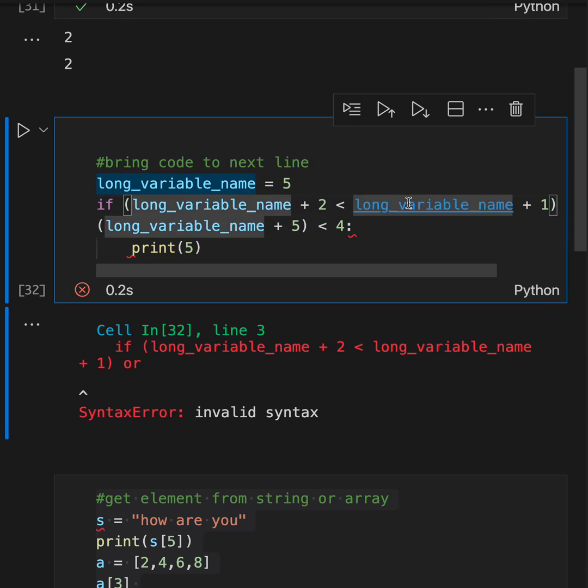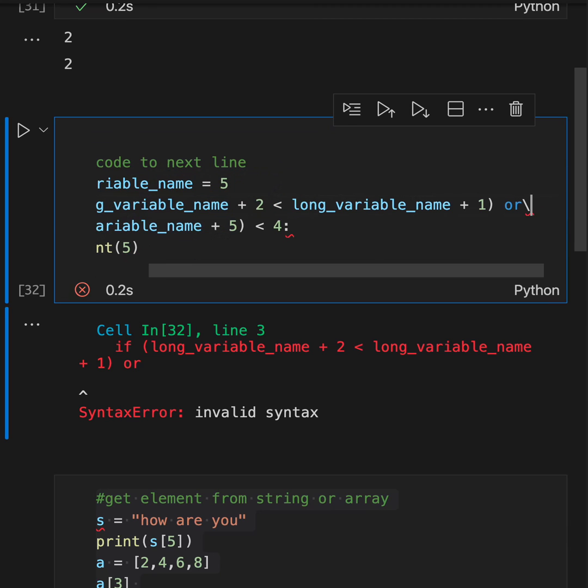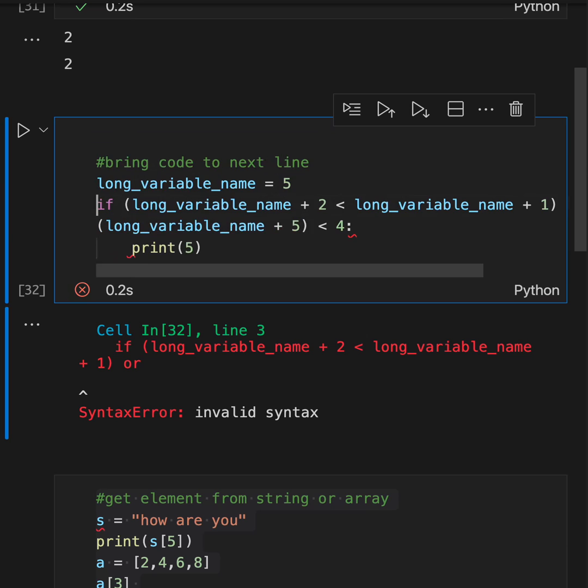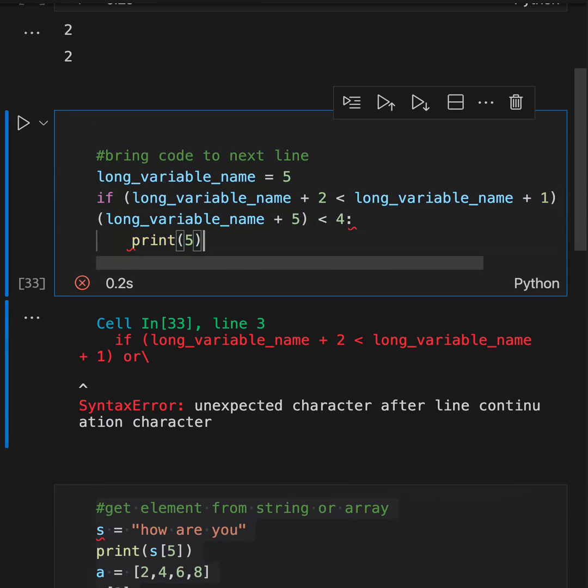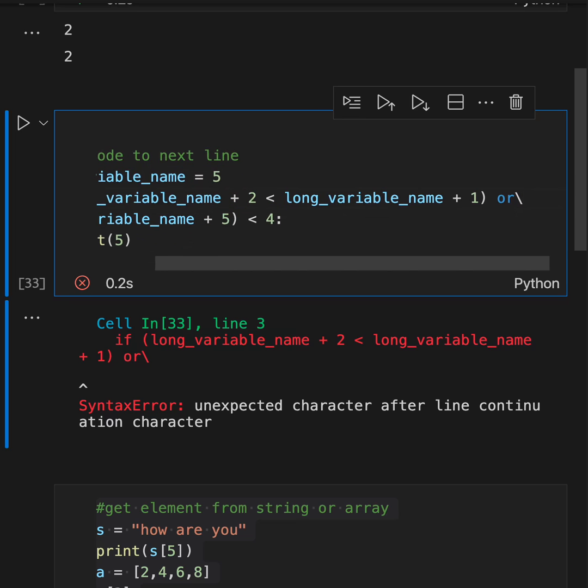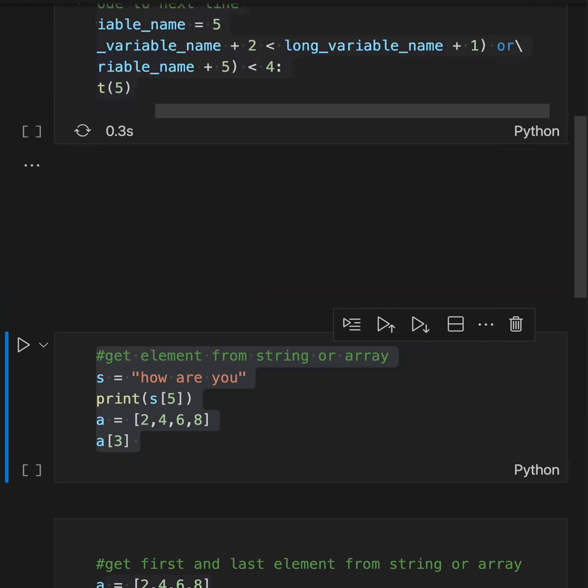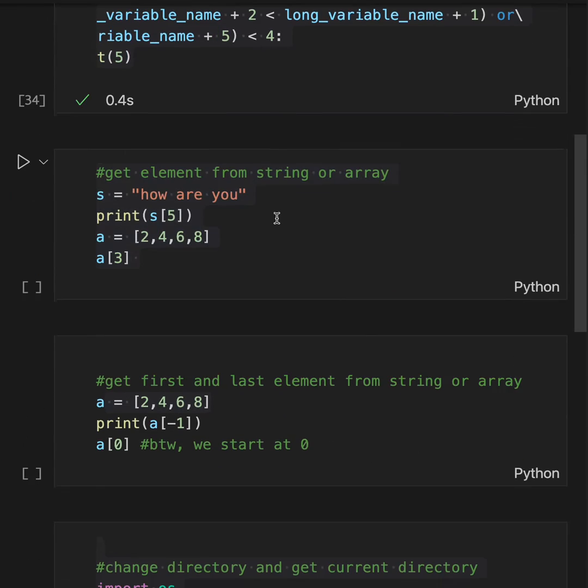If we put a backslash in Python to bring something to the next line, this still does not work. So how do we do it? We have to make sure there are no spaces after the slash. And then when we do it, it will work correctly.